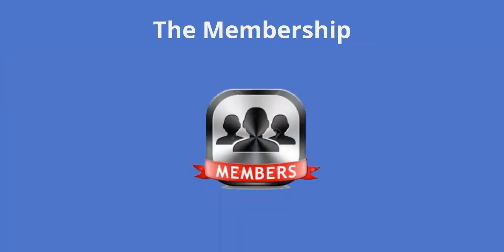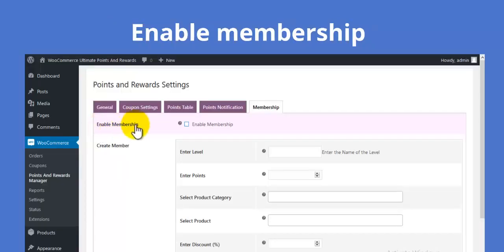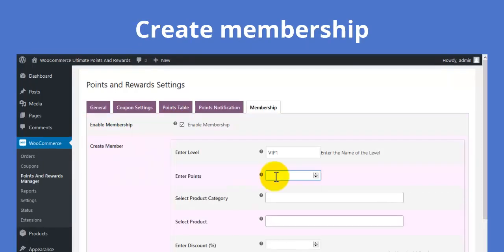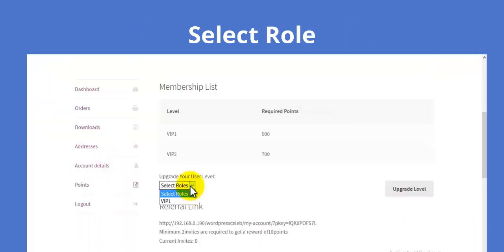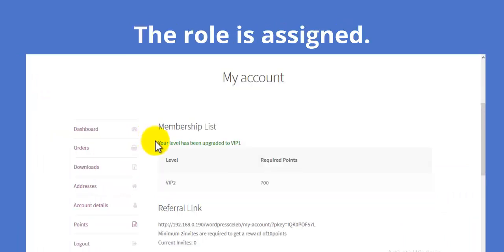Be a member and get benefits. Enable the membership feature and create membership. A membership level is assigned according to points.